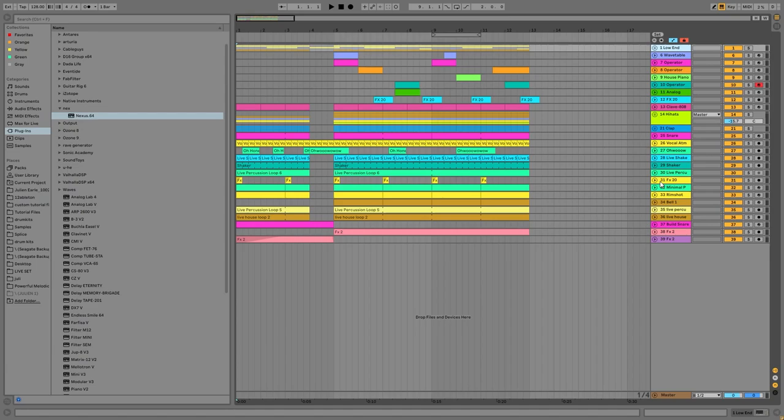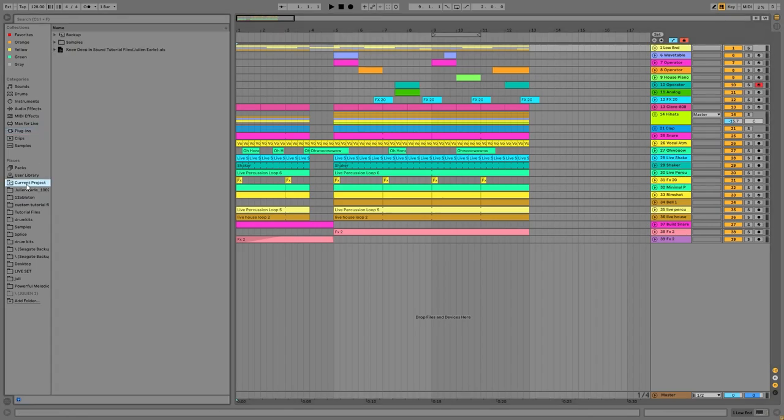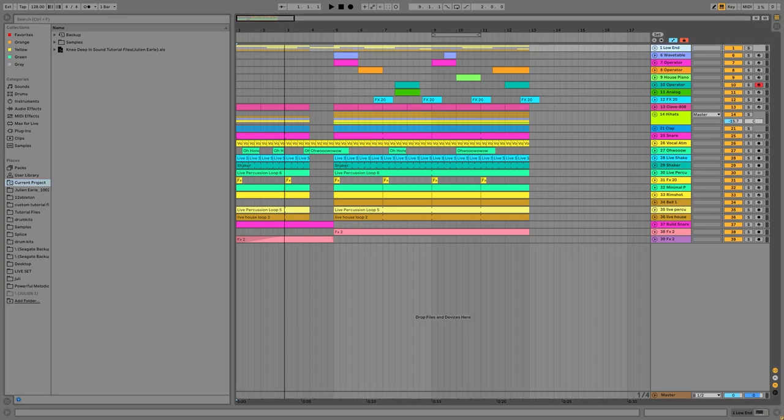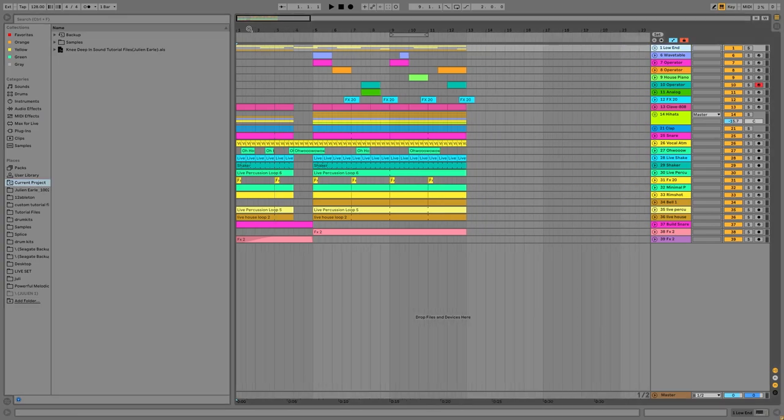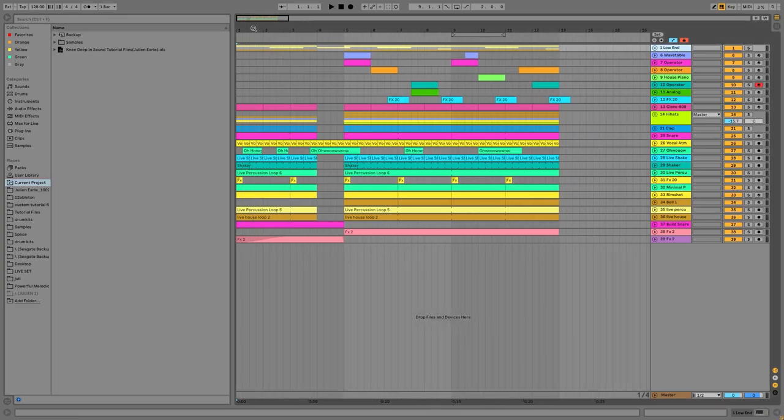Hey guys, Julian here. Today I'm going to be showing you how to make knee-deep in sound style tech house, Hot Since 82 style. As usual, you can get the full project files, samples, MIDI presets, everything like that from this video available right in the top of the description on my Patreon for just five dollars. Definitely go grab that—it really helps support me if you guys enjoy these videos. Let's dive in.